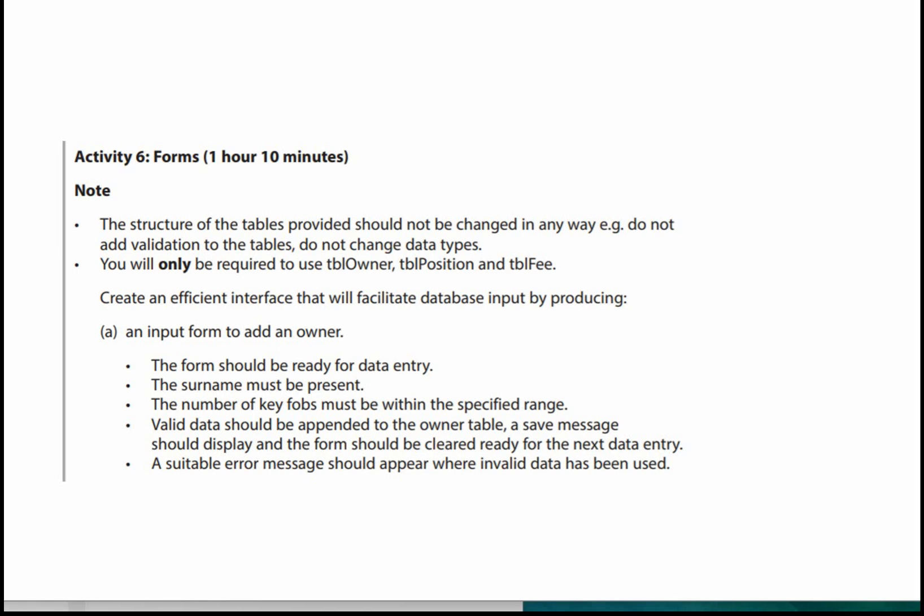Let's have a look at the activity. You're advised to spend one hour and 10 minutes on this part of the exam — that's not a long time to create two forms, so make sure you practice these well before going into the exam so you can create them quickly. Note that the structure of the tables provided should not be changed in any way — do not add validation to the tables, do not change the data types. You will only be required to use TBL_Owner, TBL_Position, and TBL_Fee.